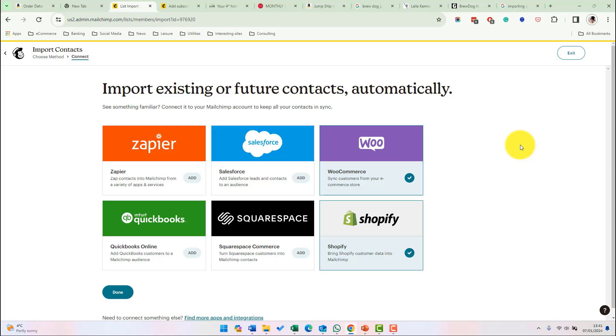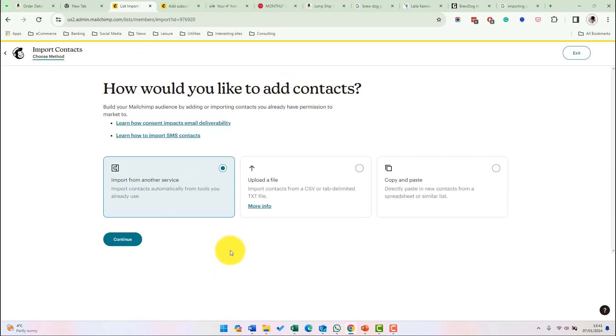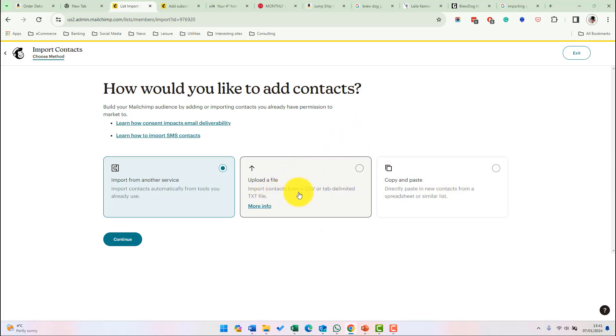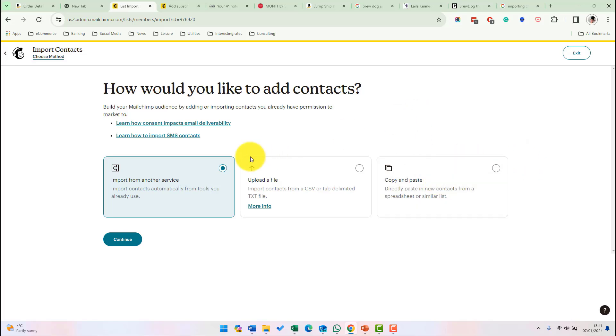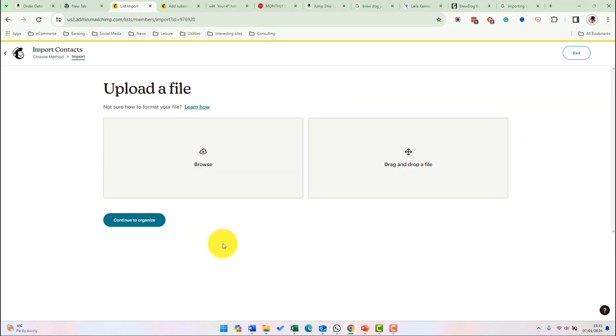You'll need to go through the process of integrating the service and then importing the contacts. Remember that any contacts you import, you need to have permission to market these people. The second and third options are very similar. You can upload a CSV or tab delimited file with the details or you can cut and paste in the same information. So let's click upload a file and continue.